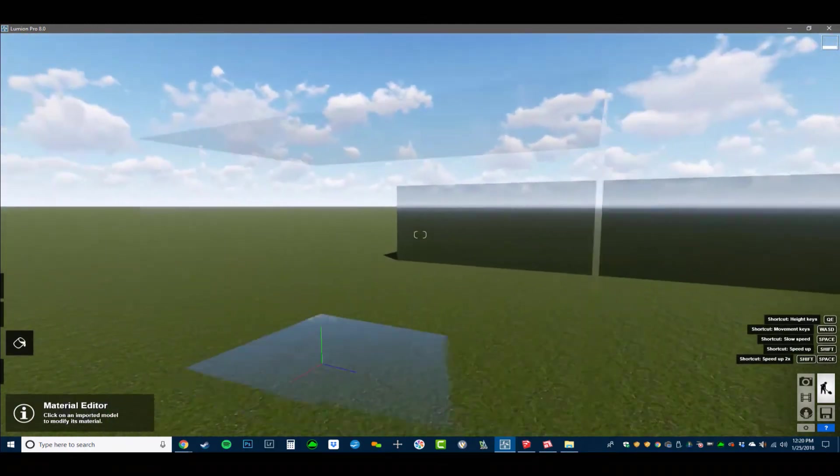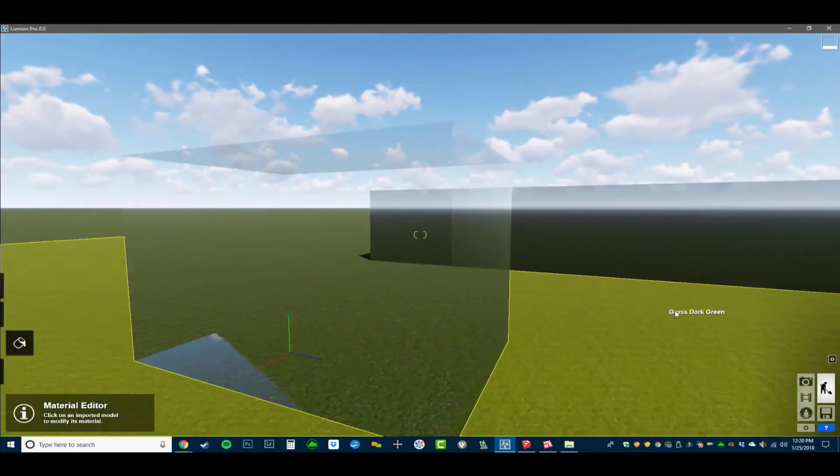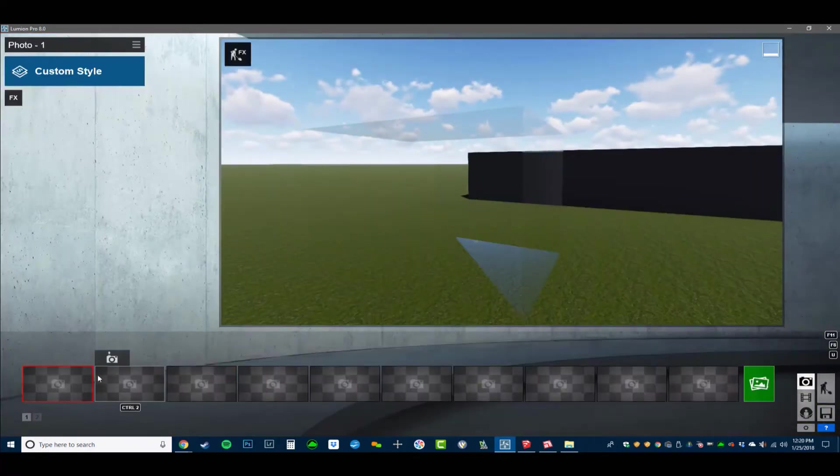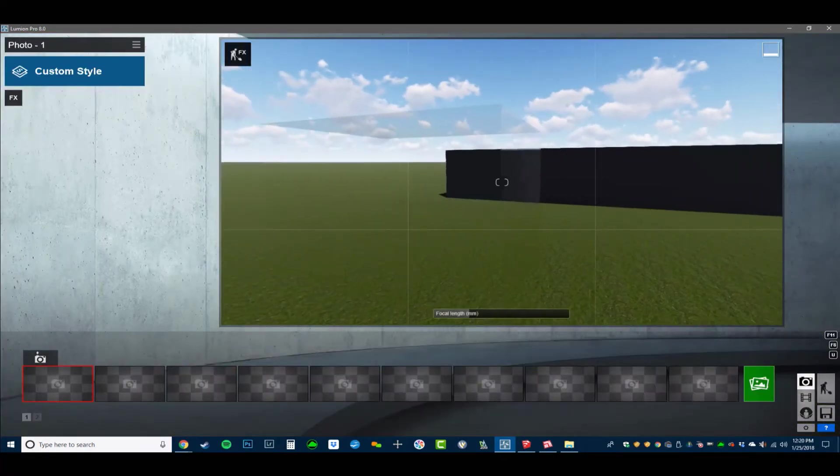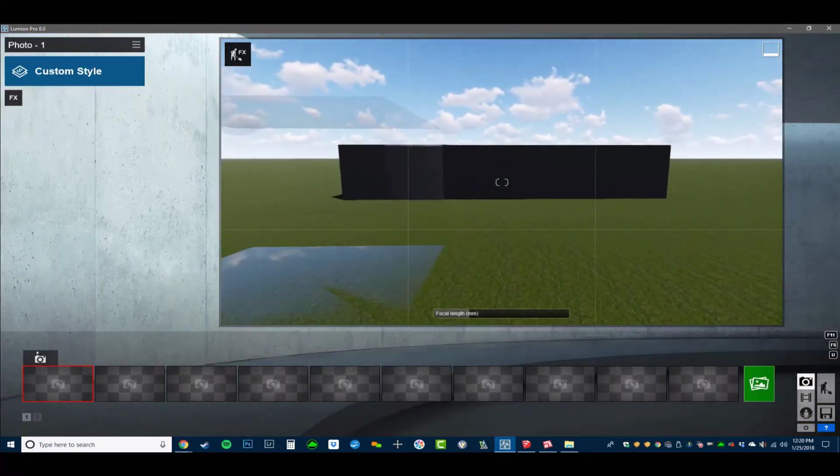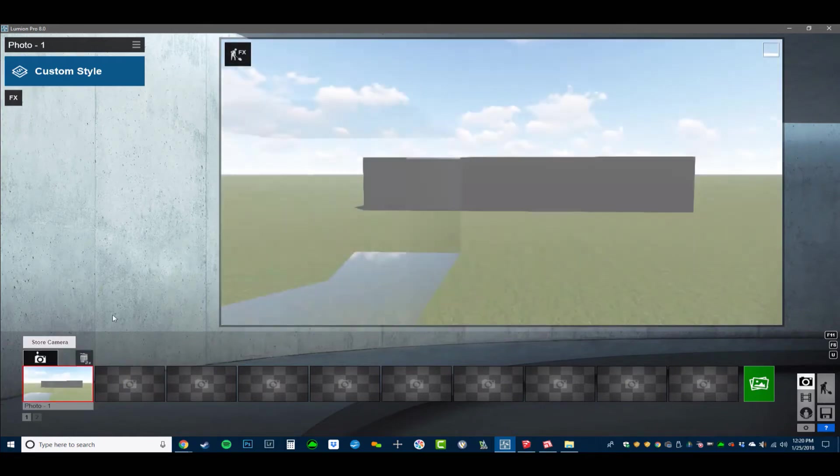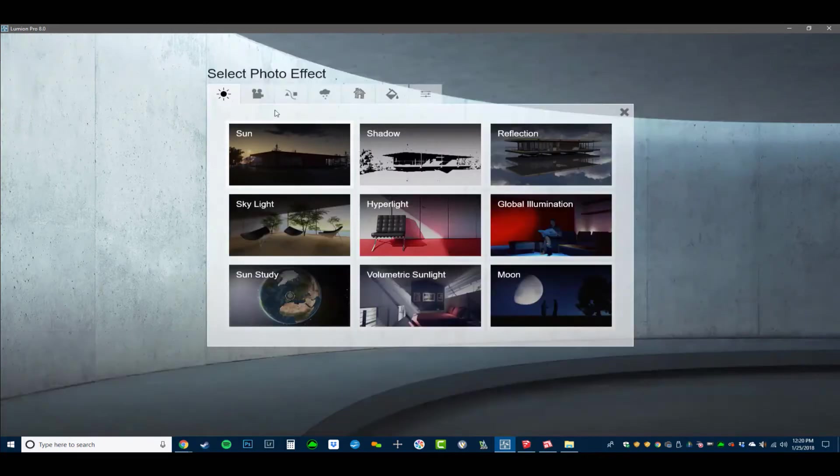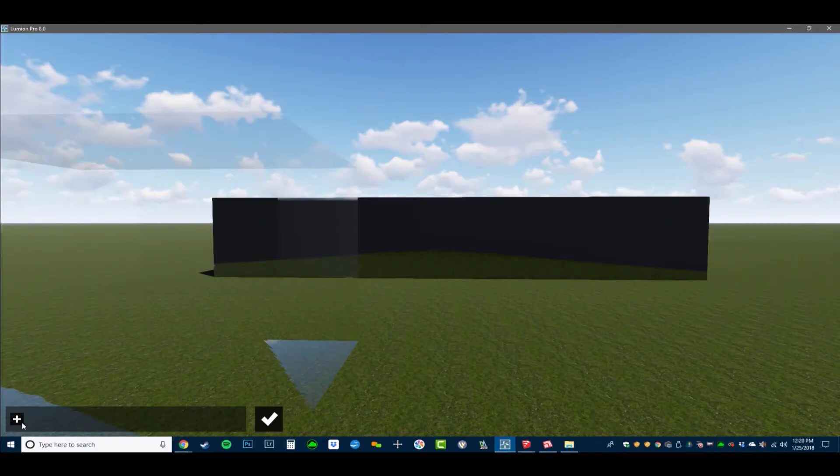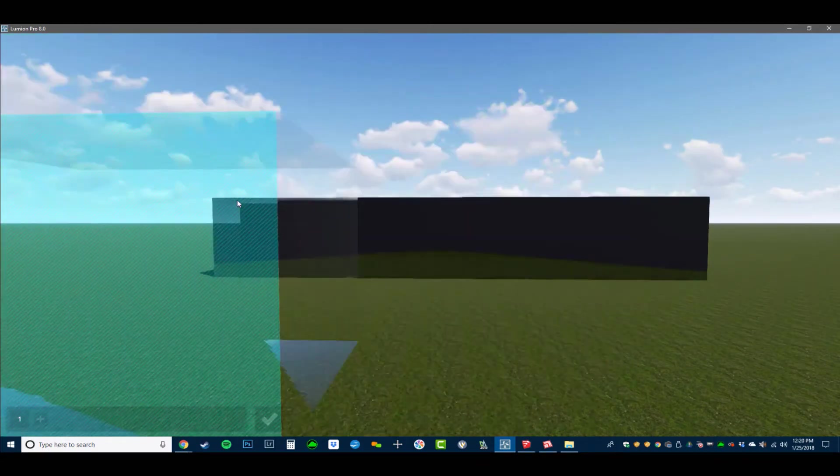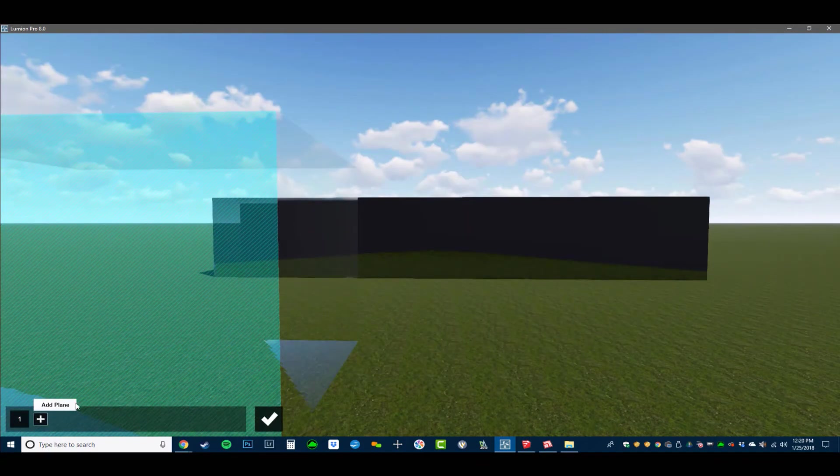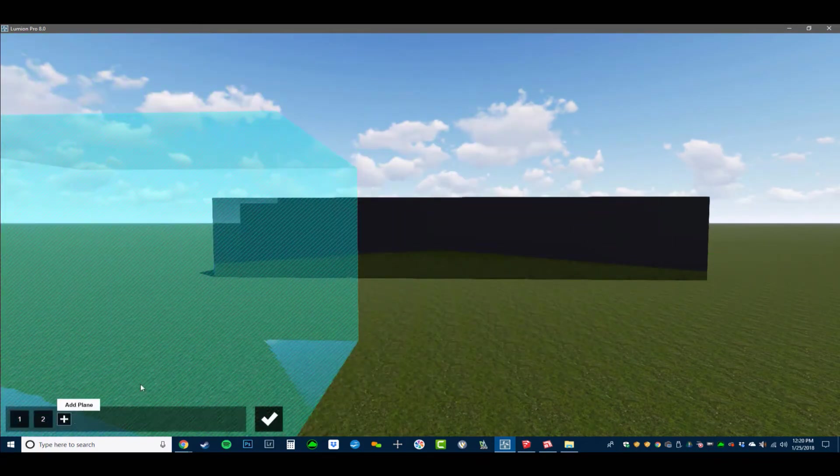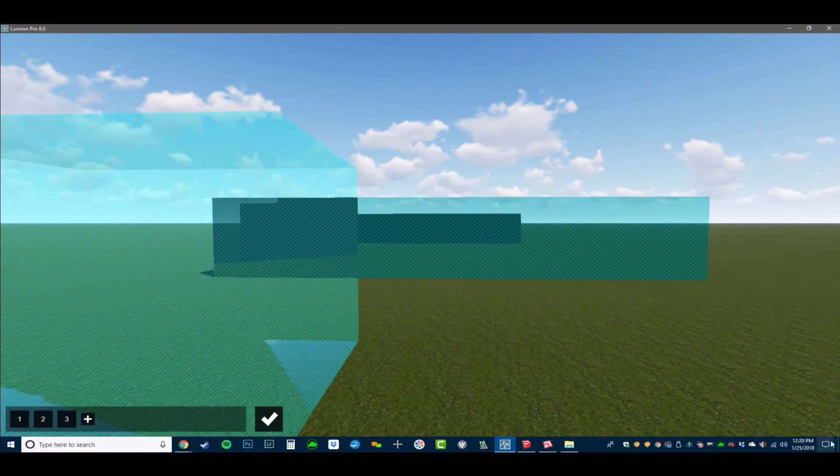And then if I go in here and set up a photo of this, take a snapshot, add an effect of reflection, do SpeedRay, add a reflection plane. Do one there, one there, and one there.